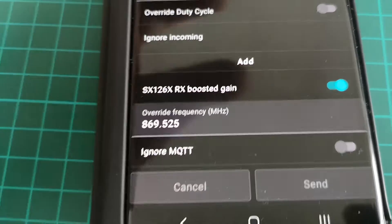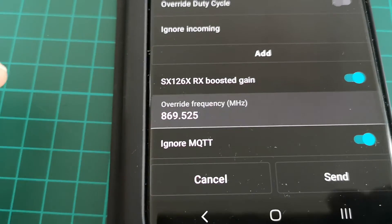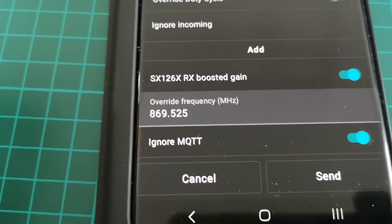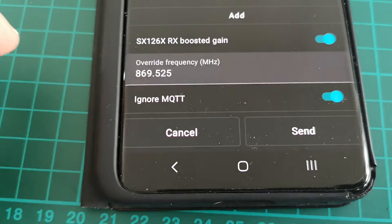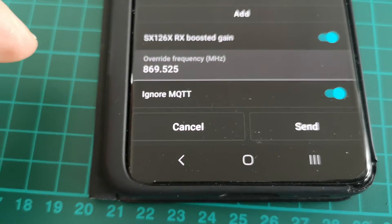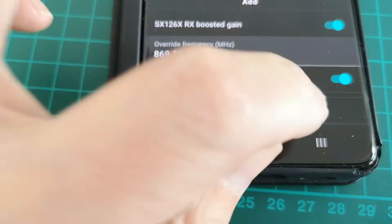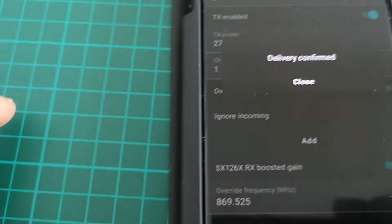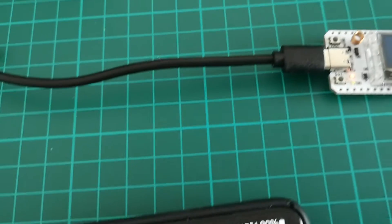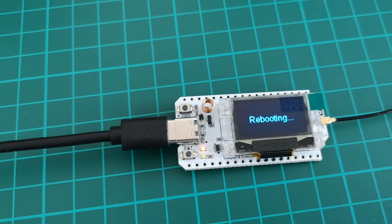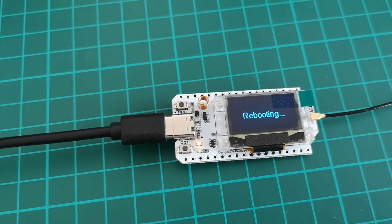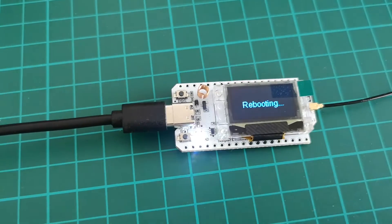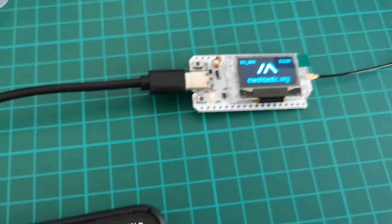You can see 'Ignore MQTT', which is not currently enabled. I'm going to click on that. So now Ignore MQTT is enabled. It'll stop that kind of list building up again. Then press Send, which will send it to the radio, and the radio will reboot. You can see it's rebooting, and that setting will now be on.